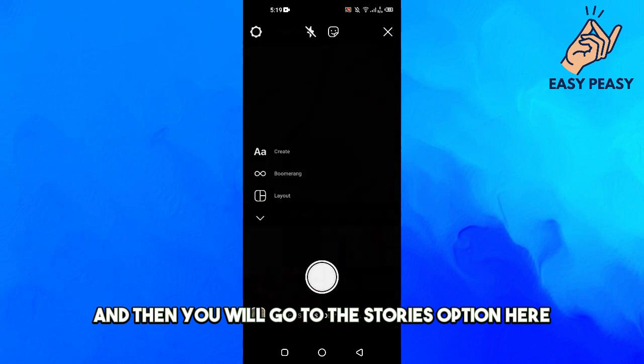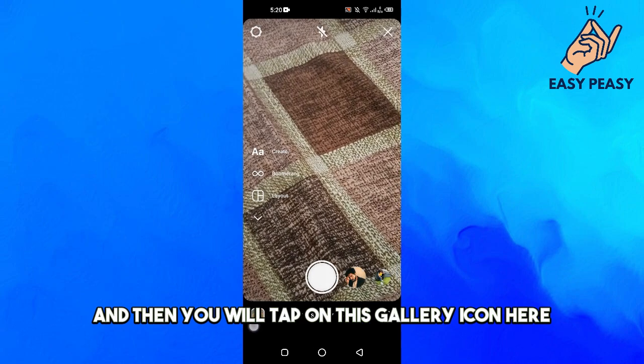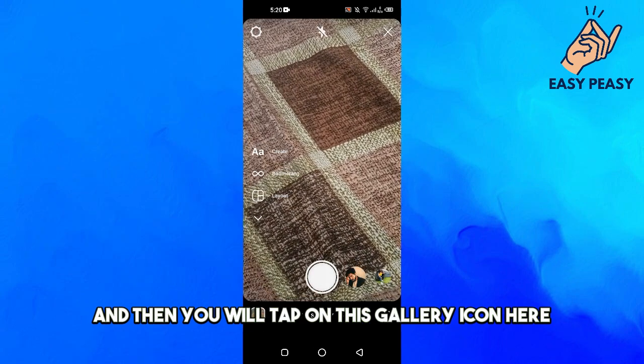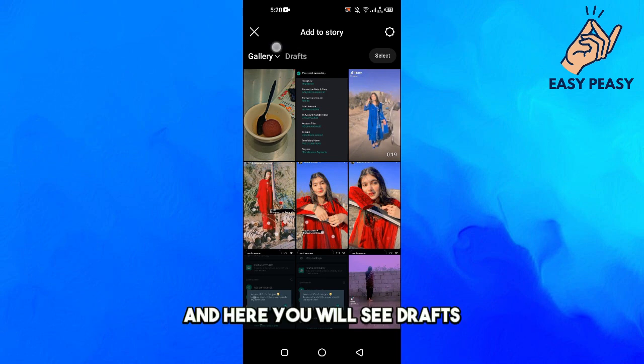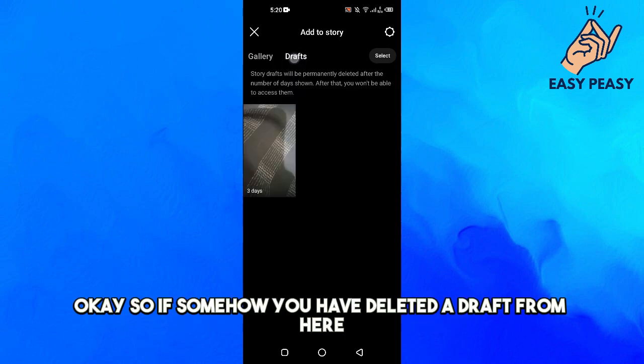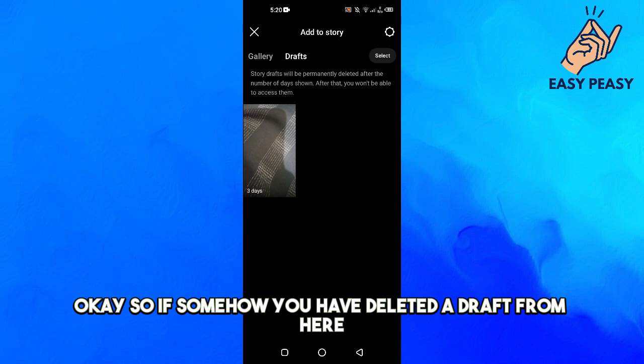And then you will go to the stories option here, and then you will tap on this gallery icon here. And here you will see drafts. So if somehow you have deleted a draft from here, then how you can recover it actually.